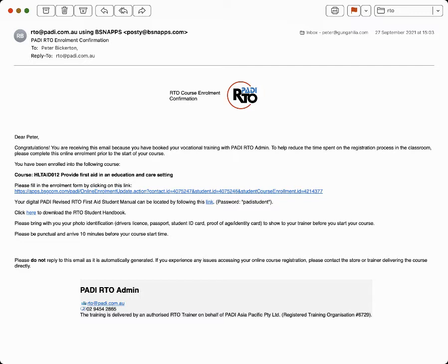We register you to PADI RTO and at the end of that you will receive an email congratulating you on your course enrollment confirmation. Check it's not in your spam or junk folders. Dear Peter, here's an example.